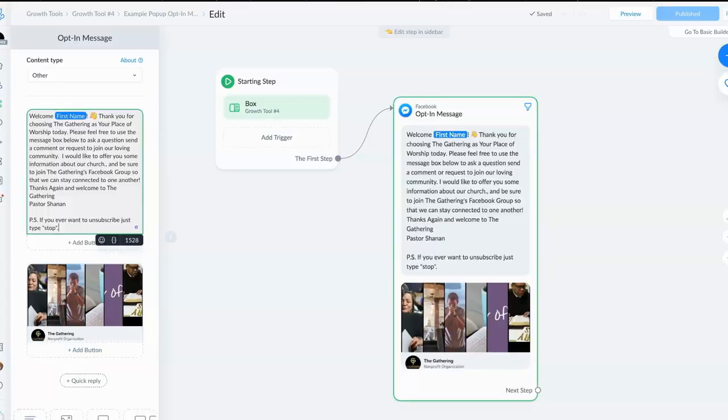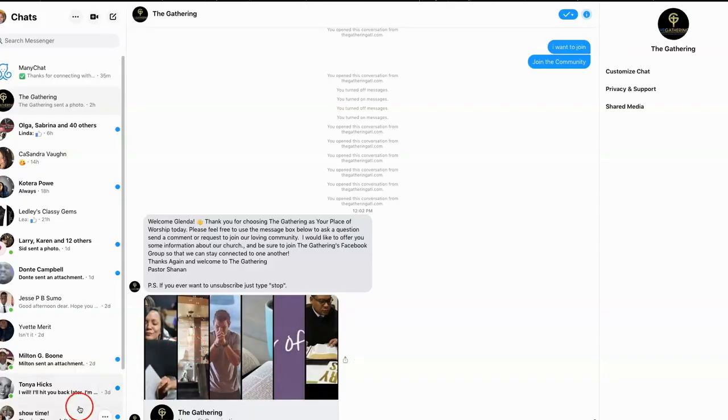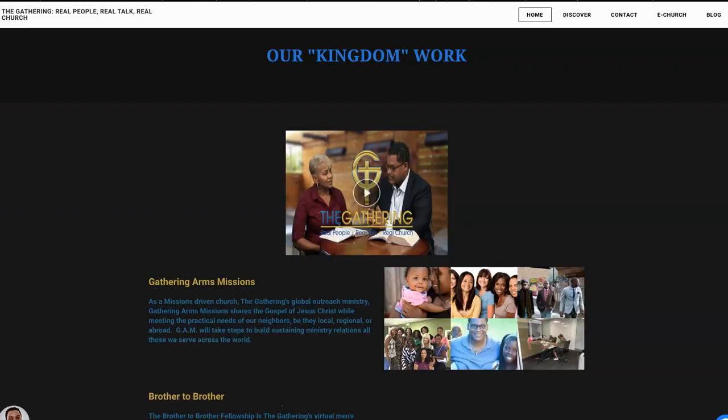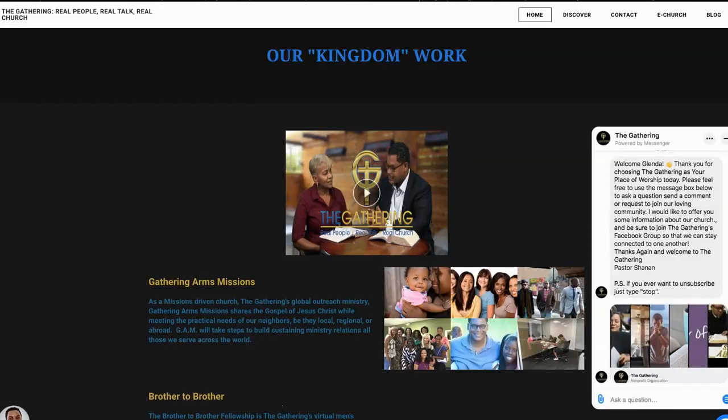It is an excellent way for you to be able to onboard new members. The final thing I want to do is show you how it looks on the actual website. So we're back at the gathering and we click on our message and pop, there it is.